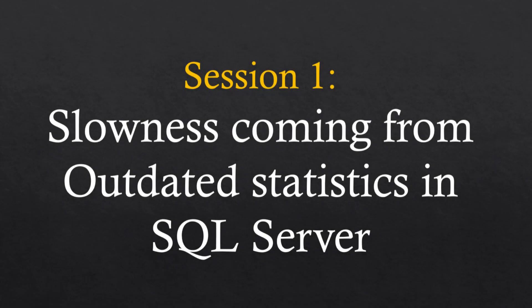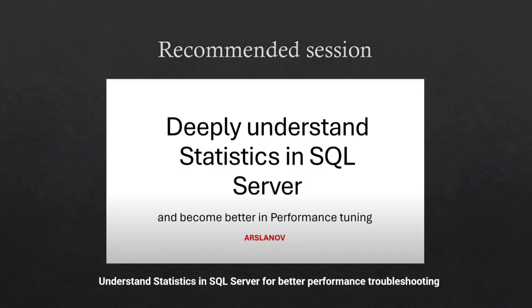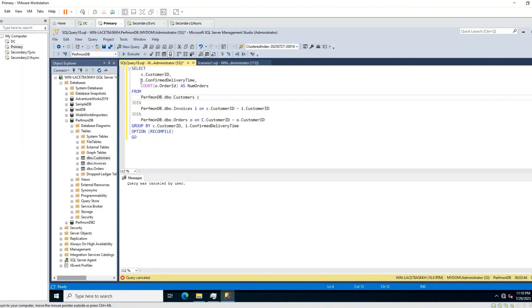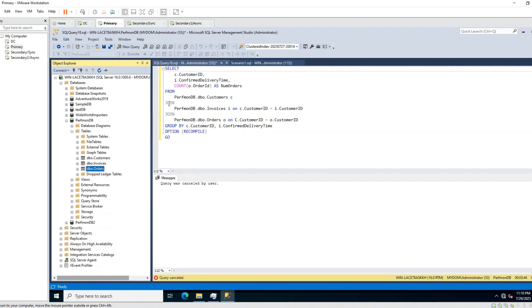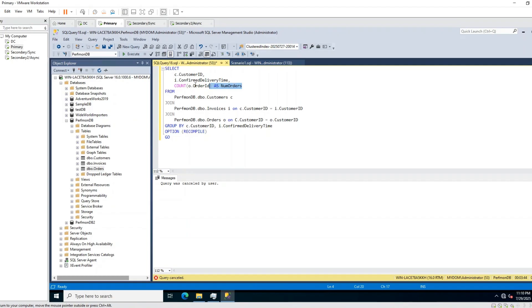Let's start with the slowness case coming from outdated statistics. If you don't know what statistics is, why we need it and how it works internally, I highly recommend watching my session on statistics. In this session I'll concentrate only on troubleshooting. I have this simple SELECT query working with the perfmon DB — three tables with join operations and a COUNT with GROUP BY.